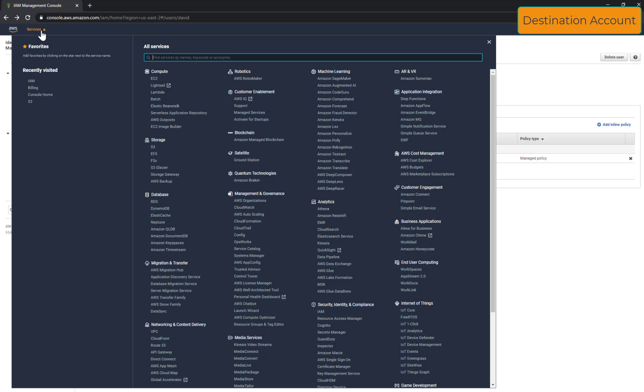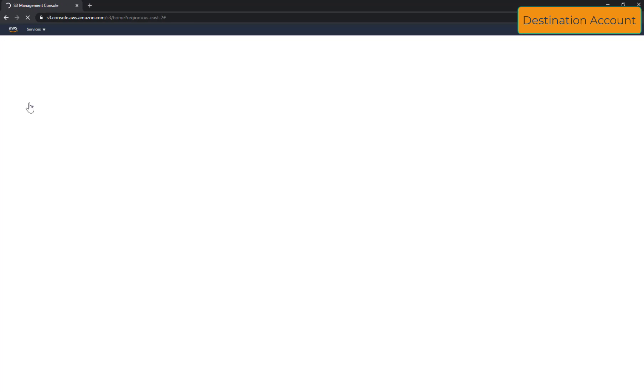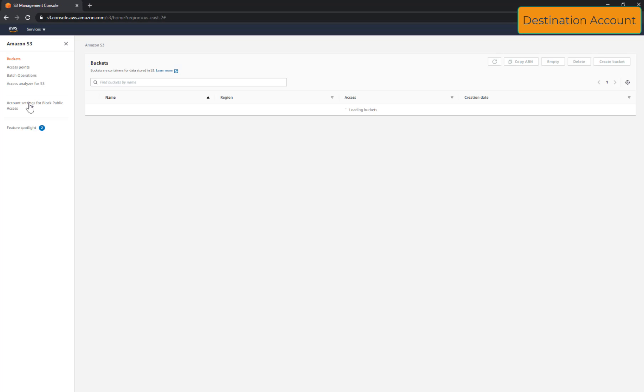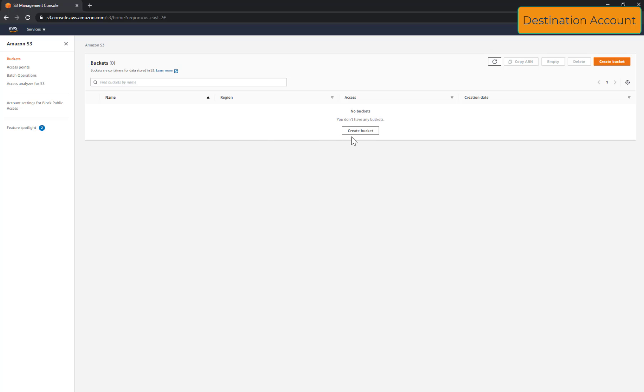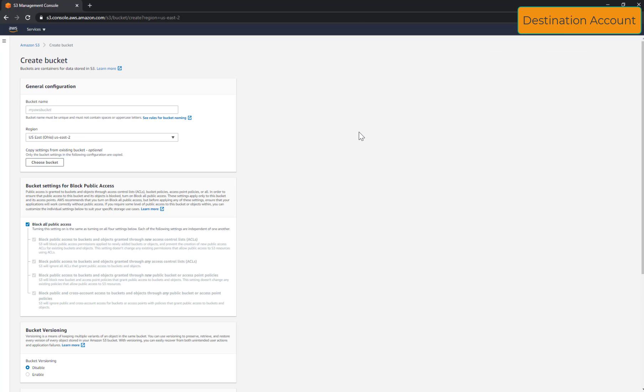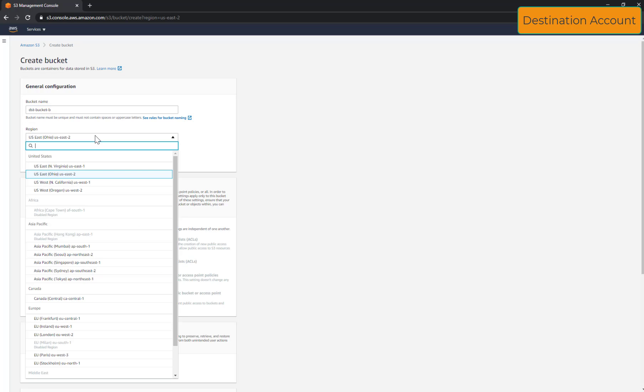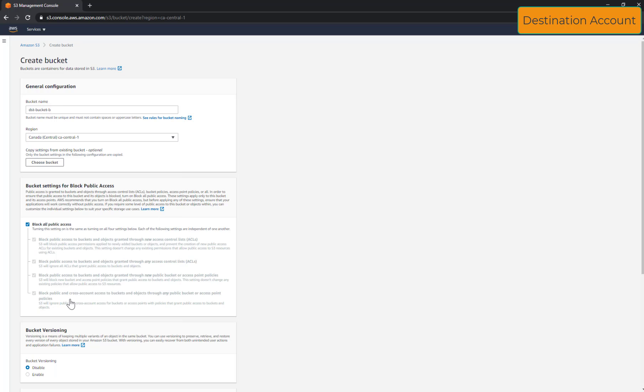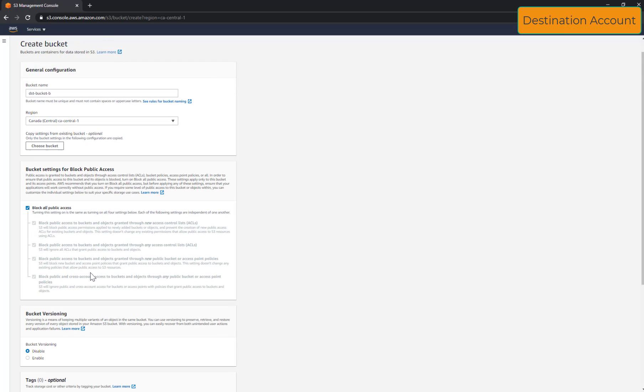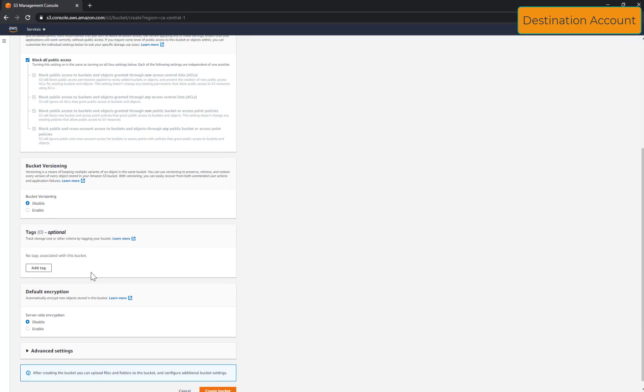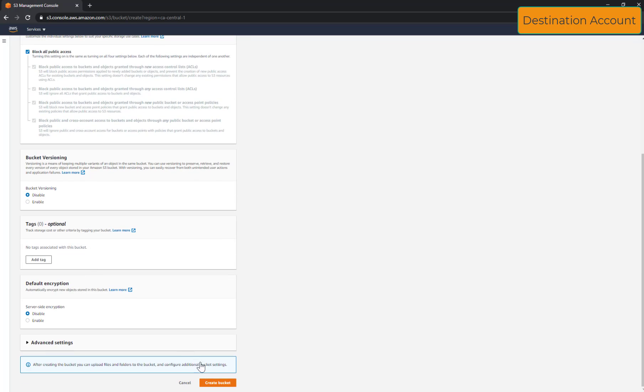Now I will create the destination bucket that will host my synchronized file or my copied file. I will also keep the default options.